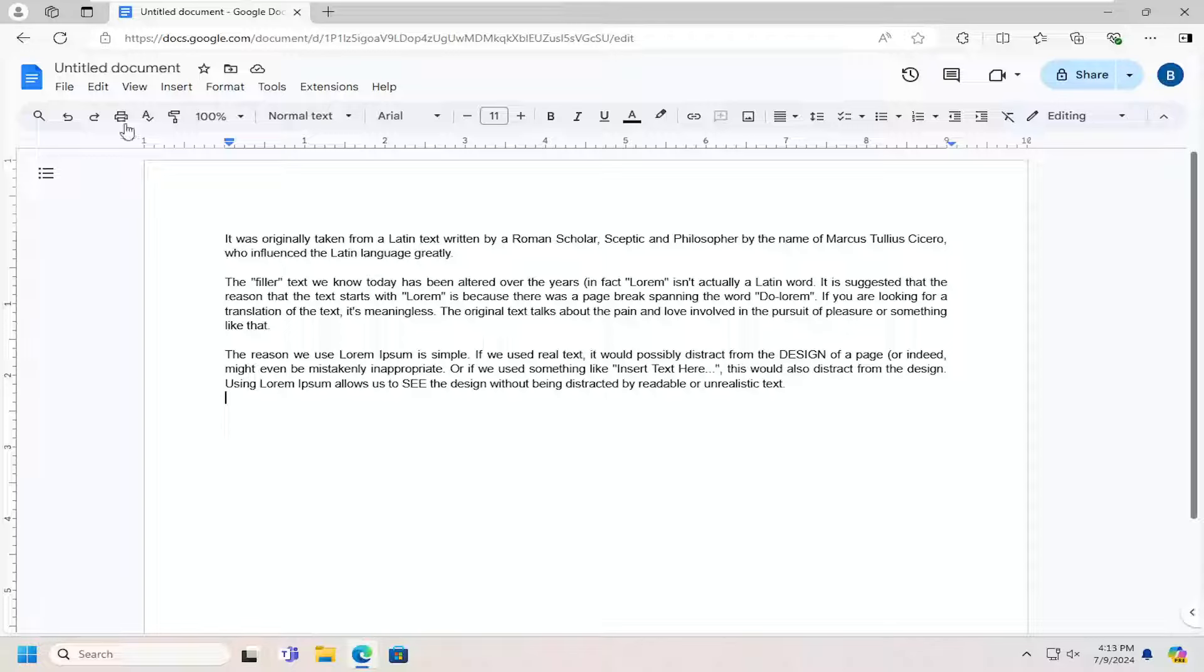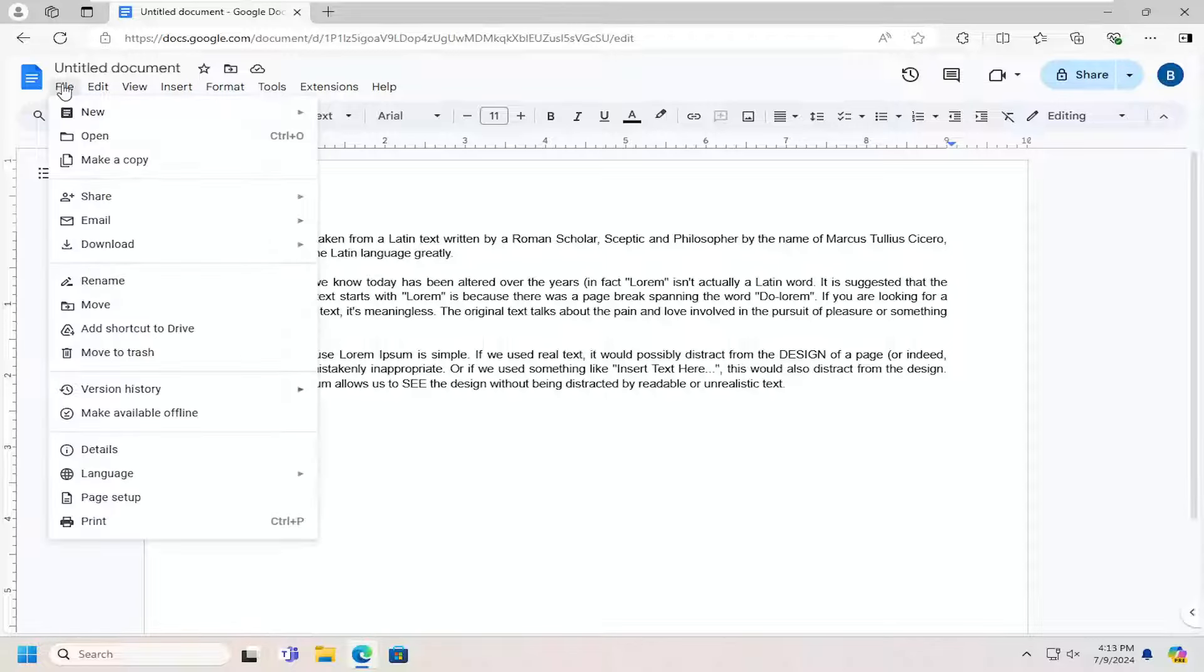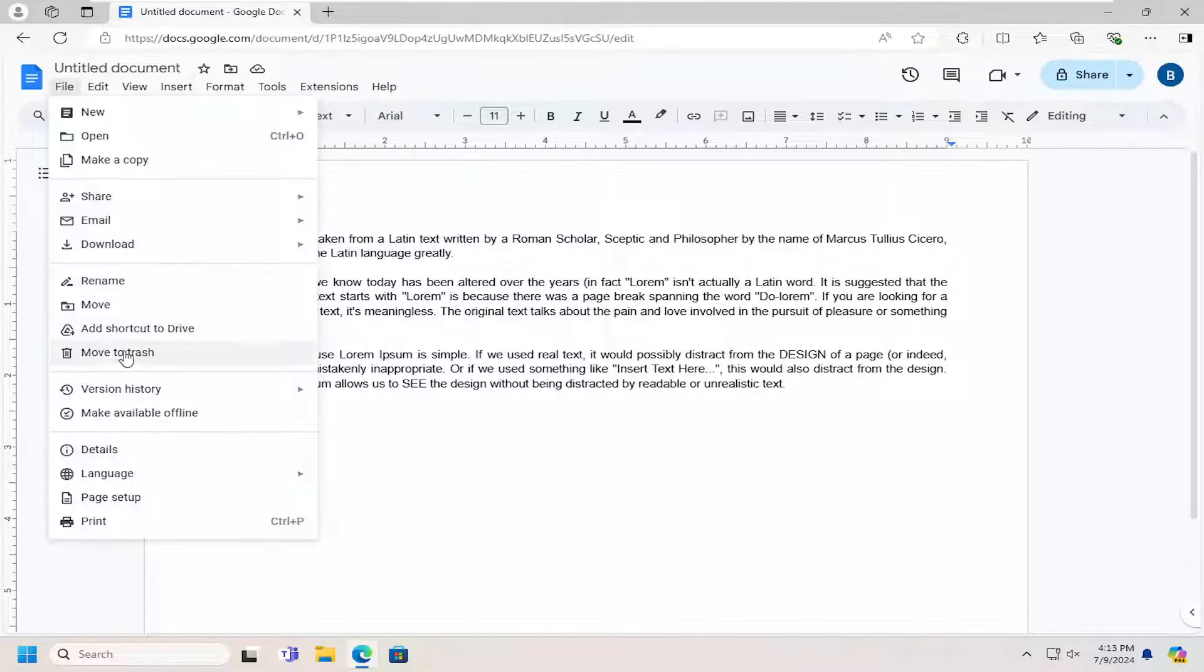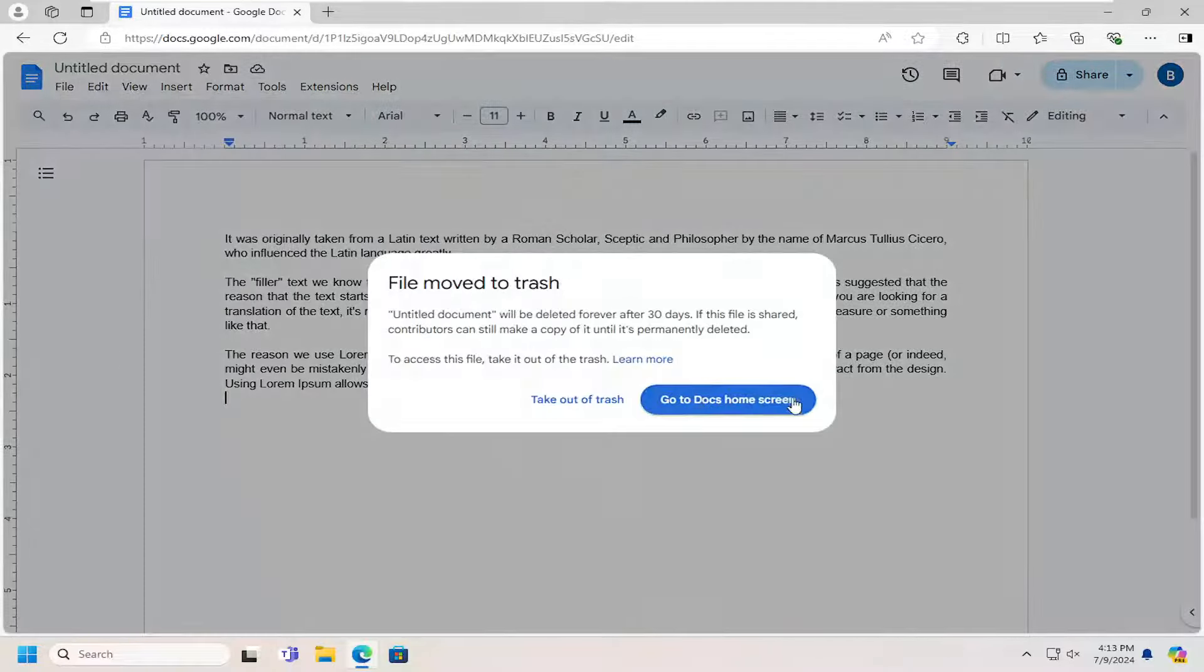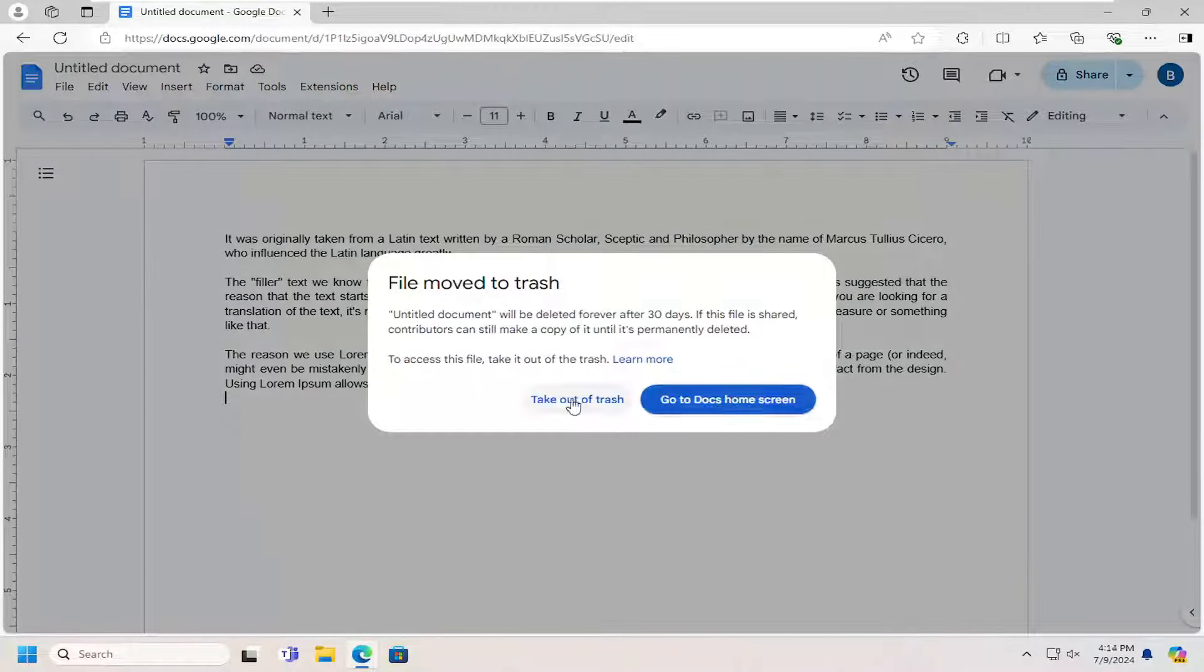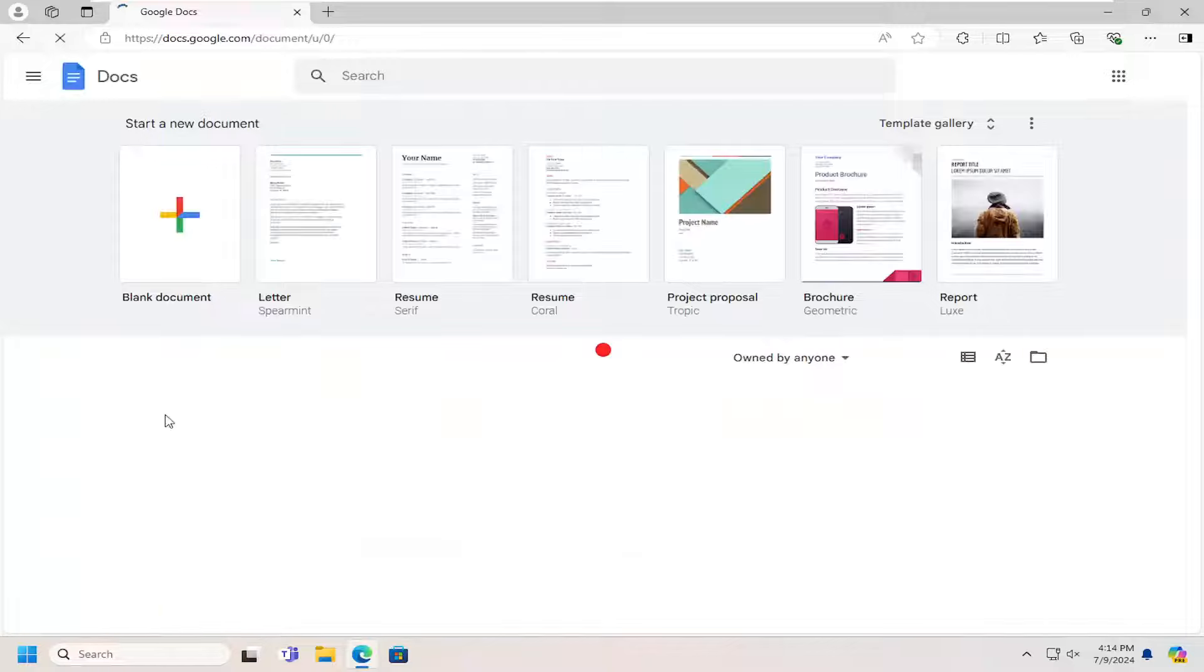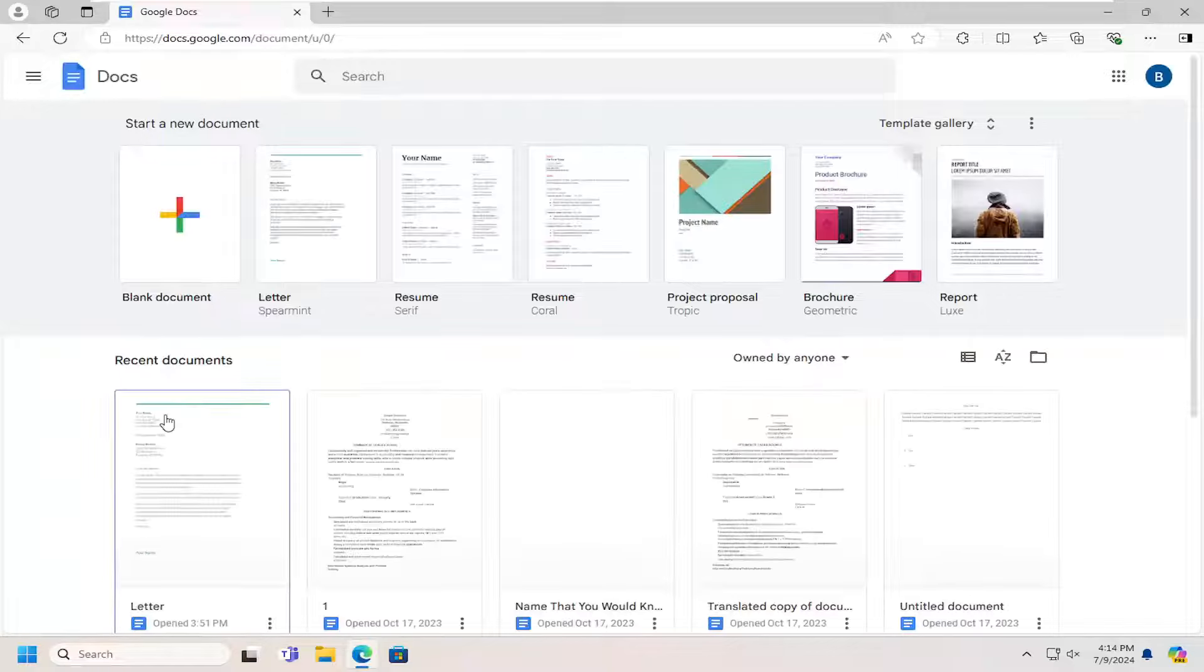So let's say we deleted this document here. Let me go ahead and actually delete it. Move it to the trash. So I've accidentally moved it to the trash folder.